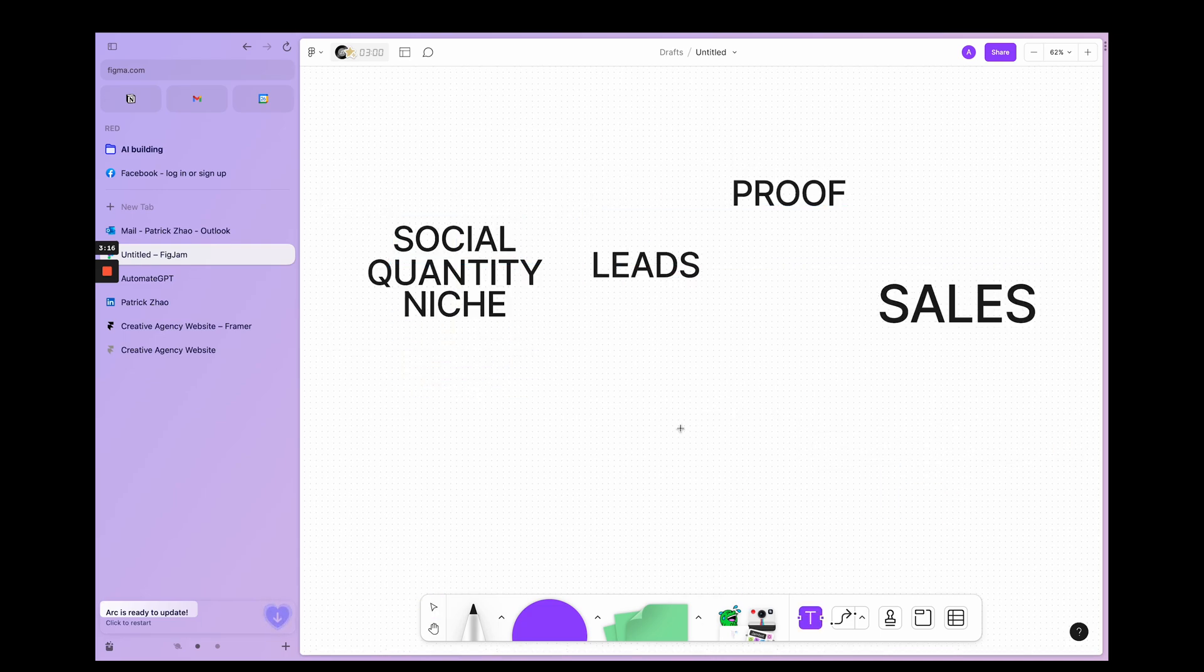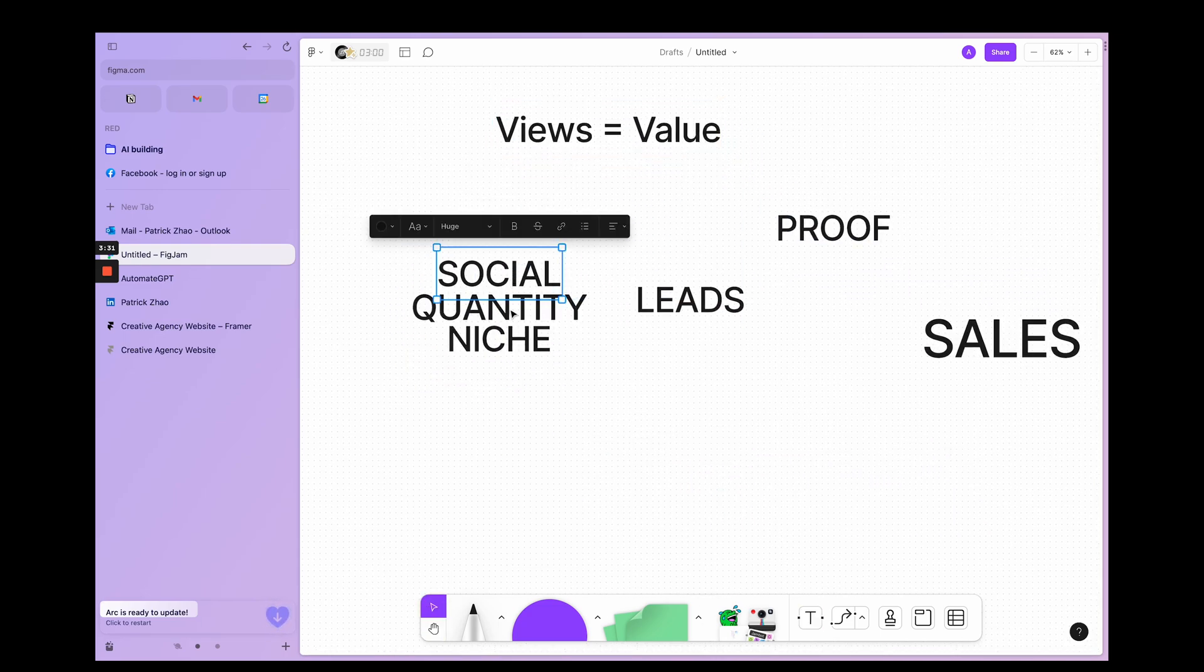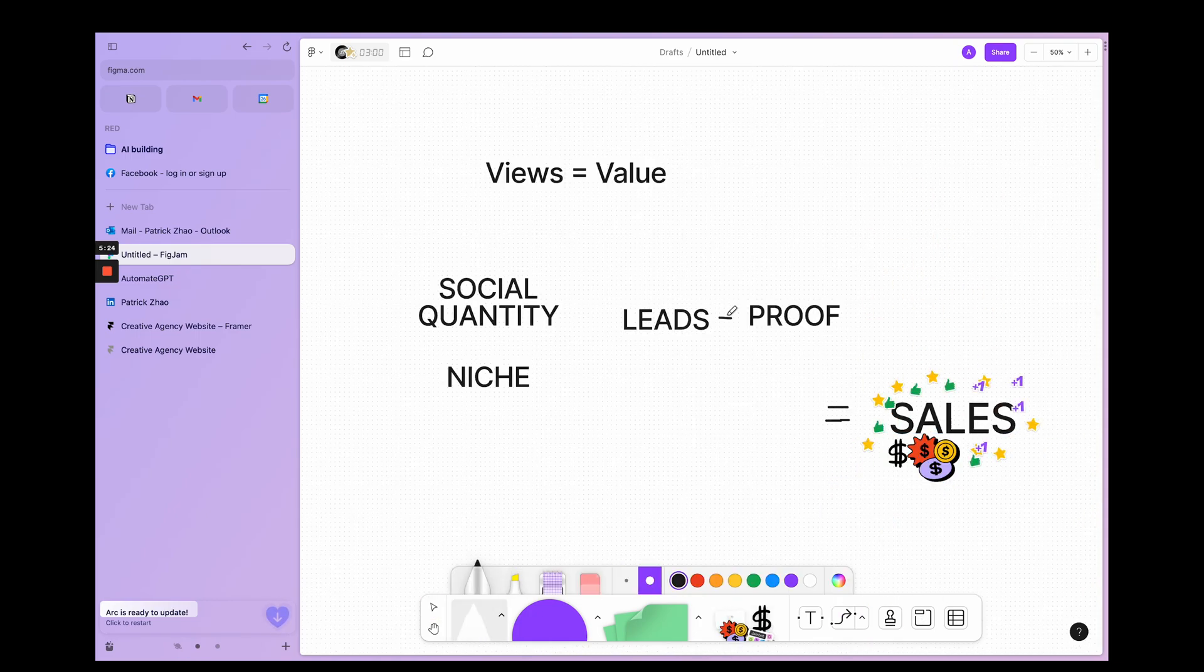So I'm just going to build out the blueprint of how this actually works. There's five variables: social quantity, niche, leads, proof, sales, and value. Value is what gets you views.